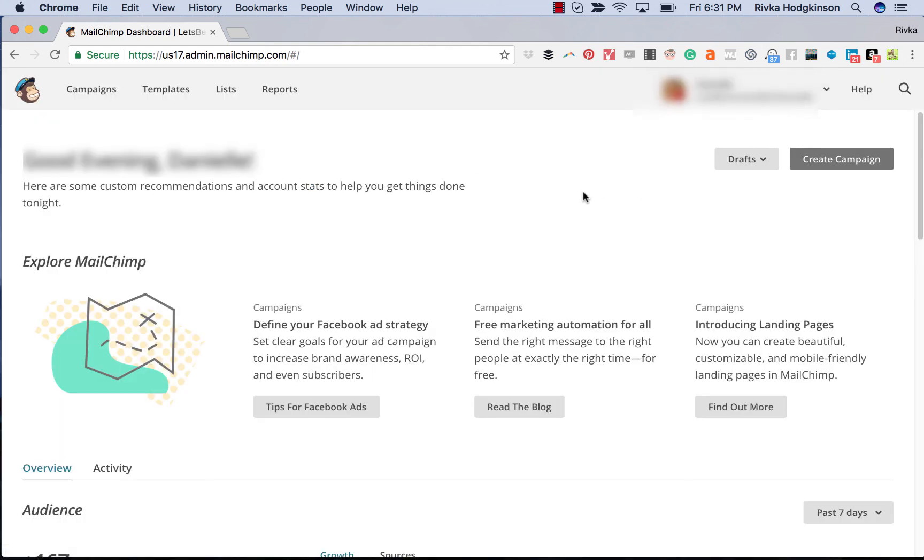So that's a little bit about the automation options that are available in email. I'll do some other videos to talk about a few other things.